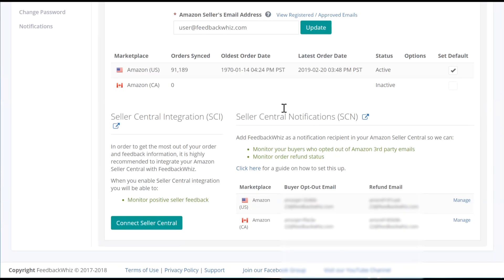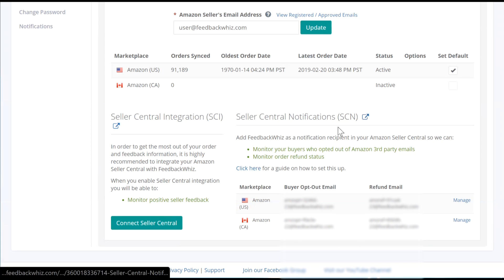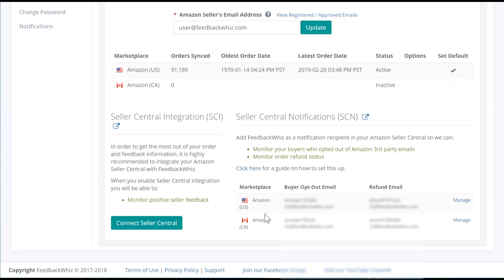Scroll down to the Seller Central Notifications section. You will see all the connected marketplaces here.